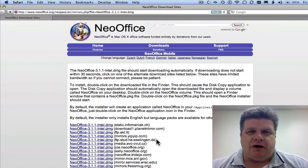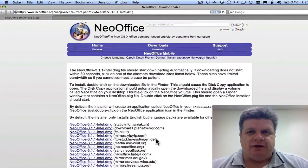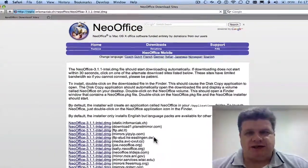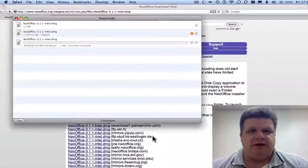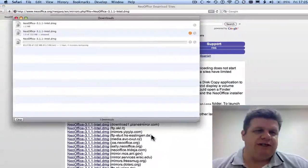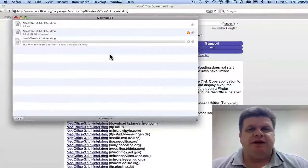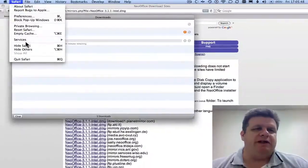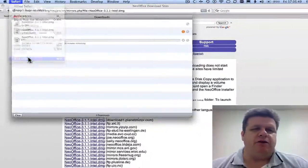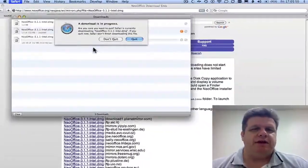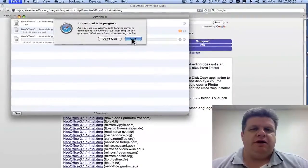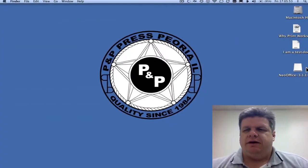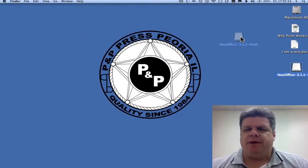If it doesn't start automatically downloading, you can select one of the mirrored sites. You'll notice we're already downloading. I'm going to go ahead and quit as I've already downloaded. And this is what the package will look like.